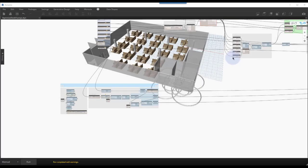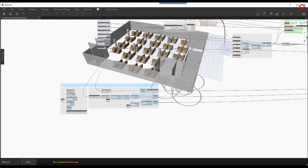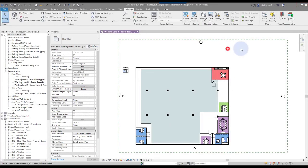Alright, so continuing from where we left off on exporting a Dynamo graph to the generative design tool for Revit, we're back in Dynamo again. We'll go ahead and close Dynamo since we're done with that.